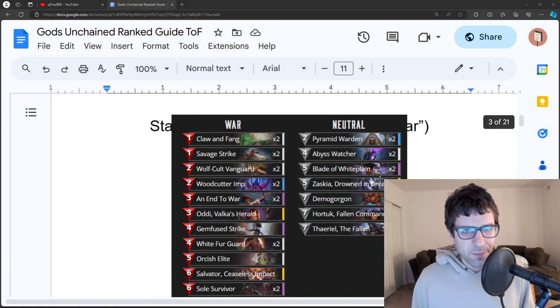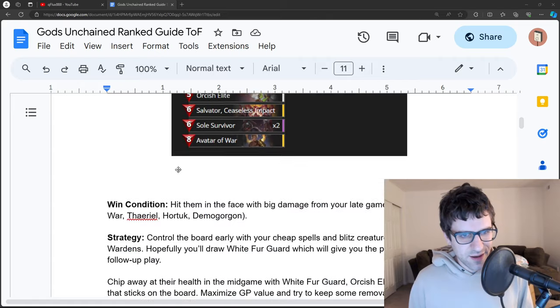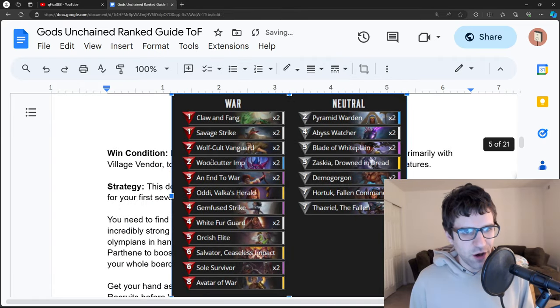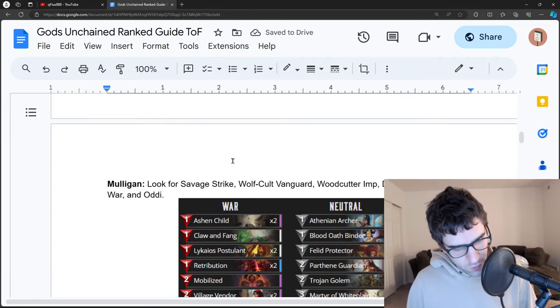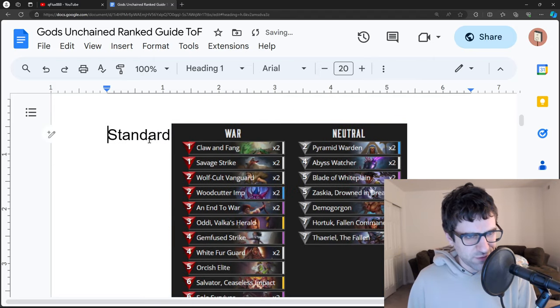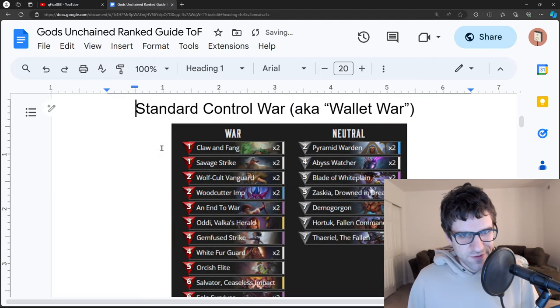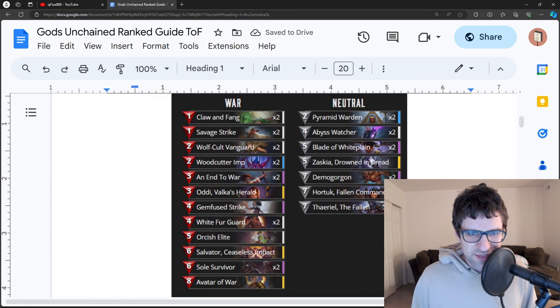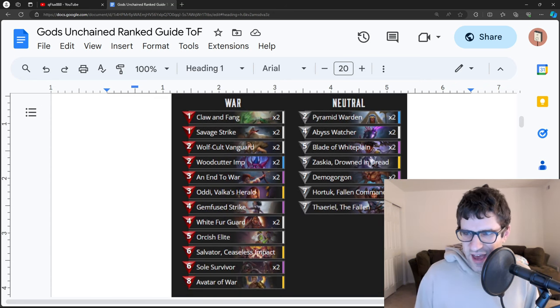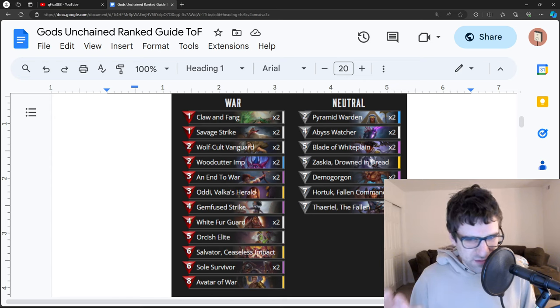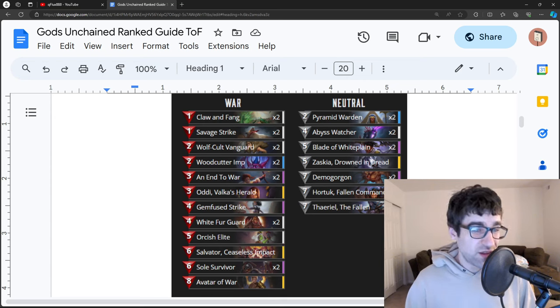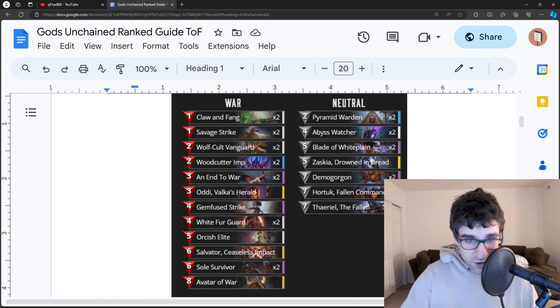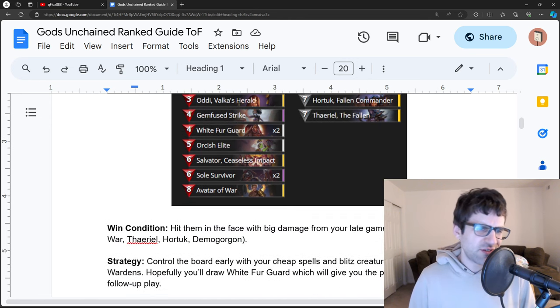First up, oh, I immediately broke my guide, hold on, let's move this image. Standard control war, this is wallet war. This is the deck that runs all of the expensive neutral cards and it feels really unfair, but it's not unbeatable. You can definitely win against this.